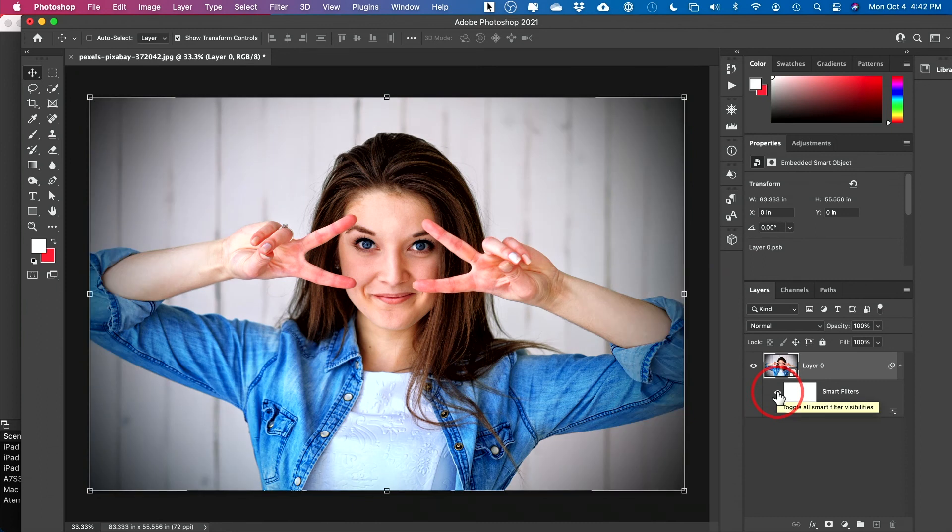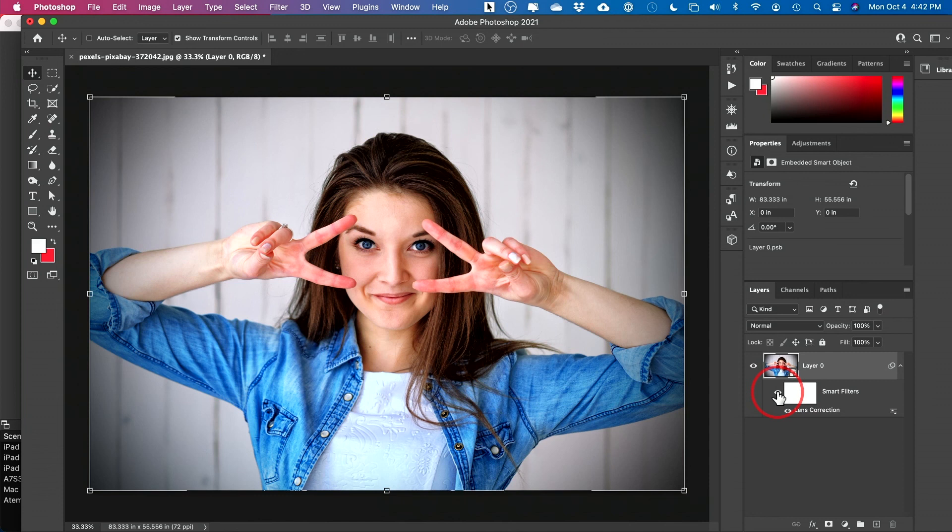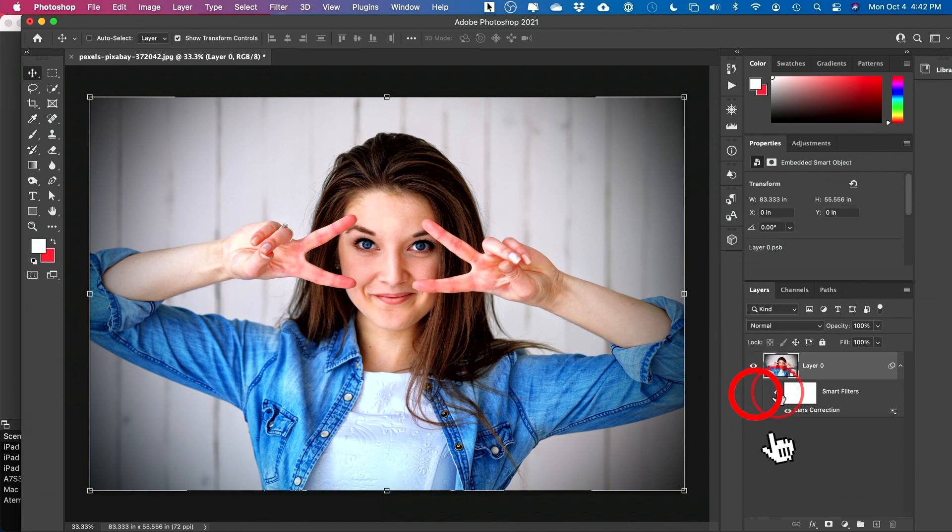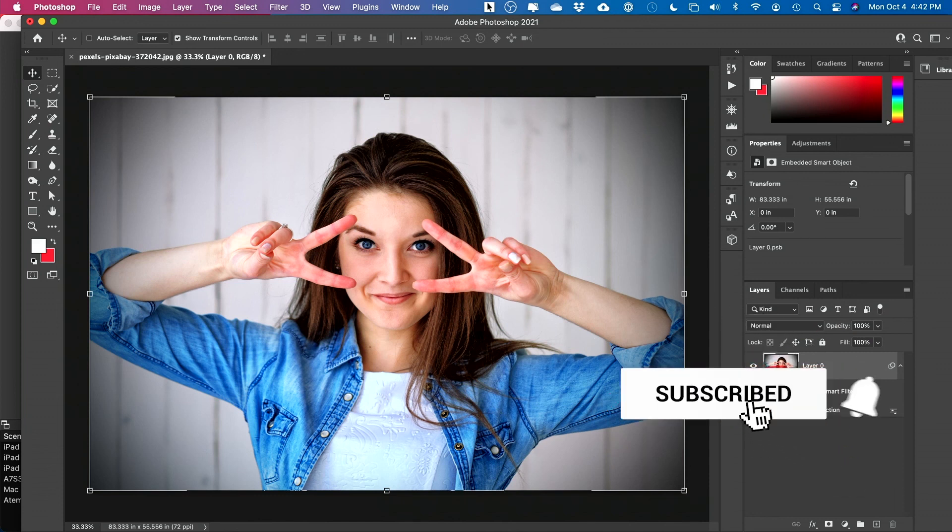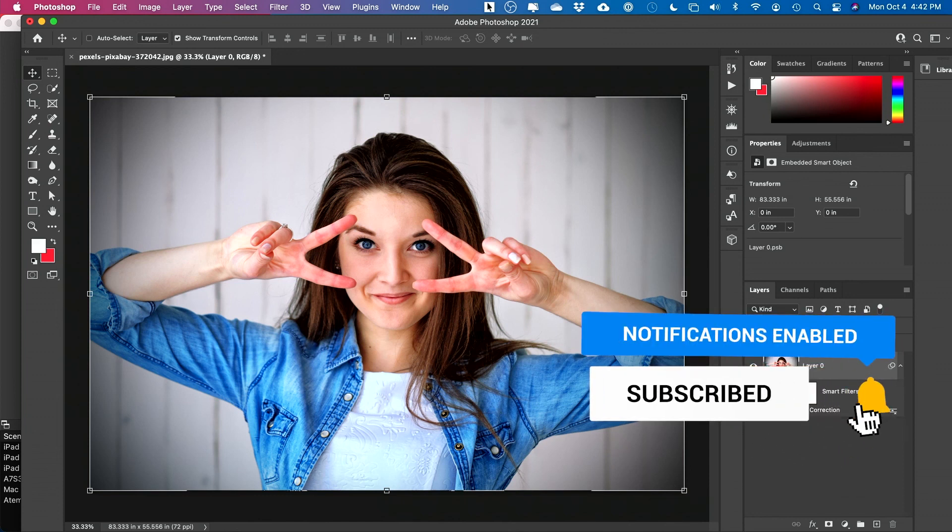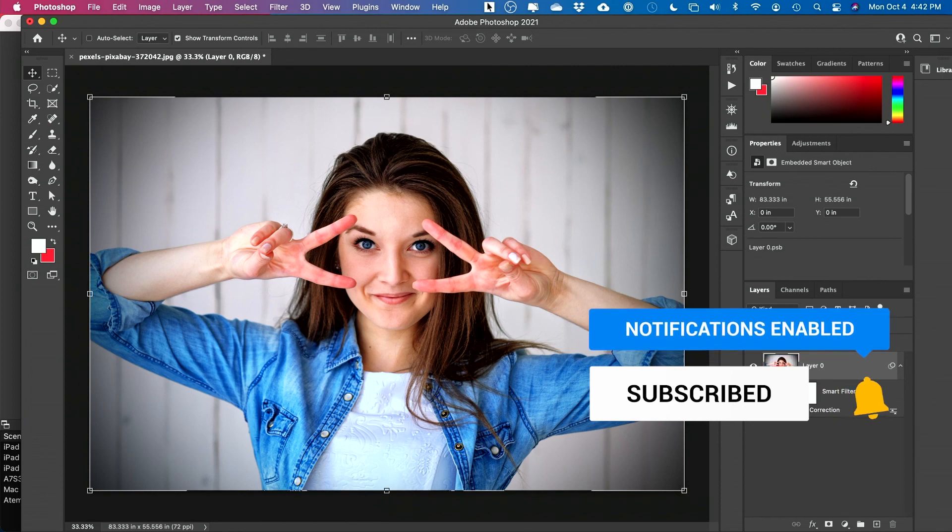So I typically try both and see which one works best for my image. But those are the two easiest and fastest ways to adding a vignette to any image in Photoshop. I hope you found it useful. Please give it a thumbs up and I'll see you next time.